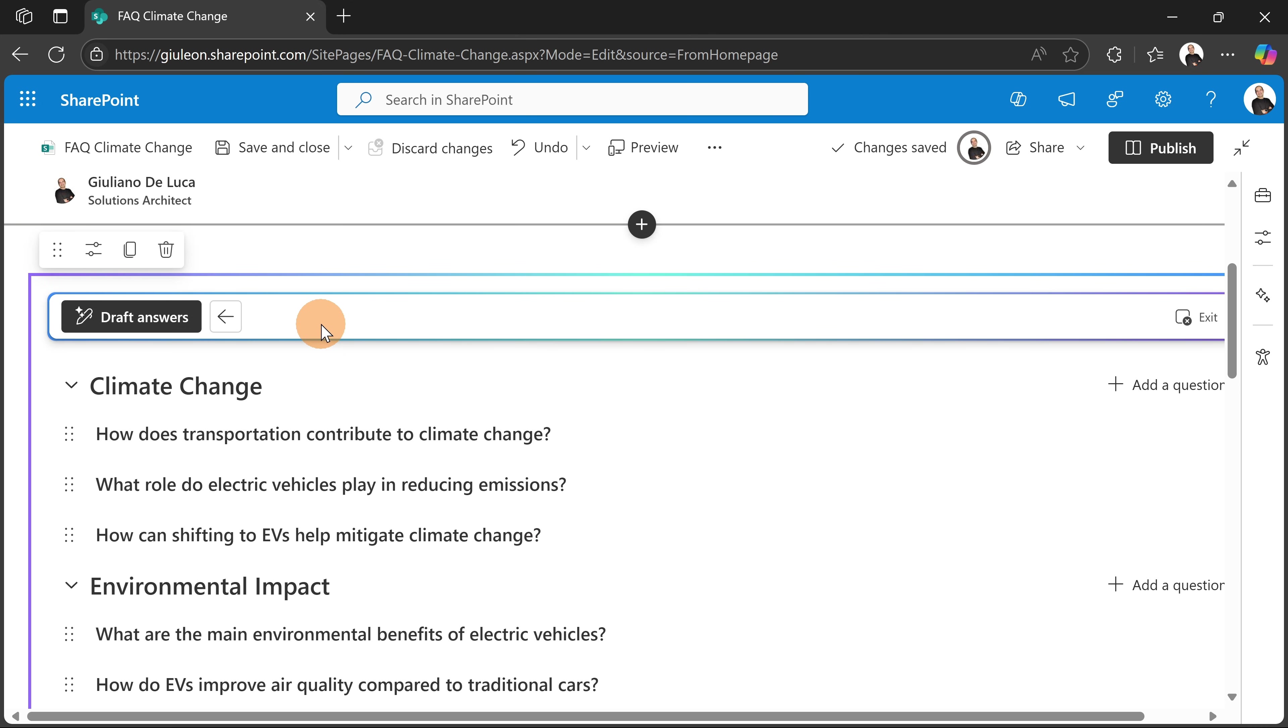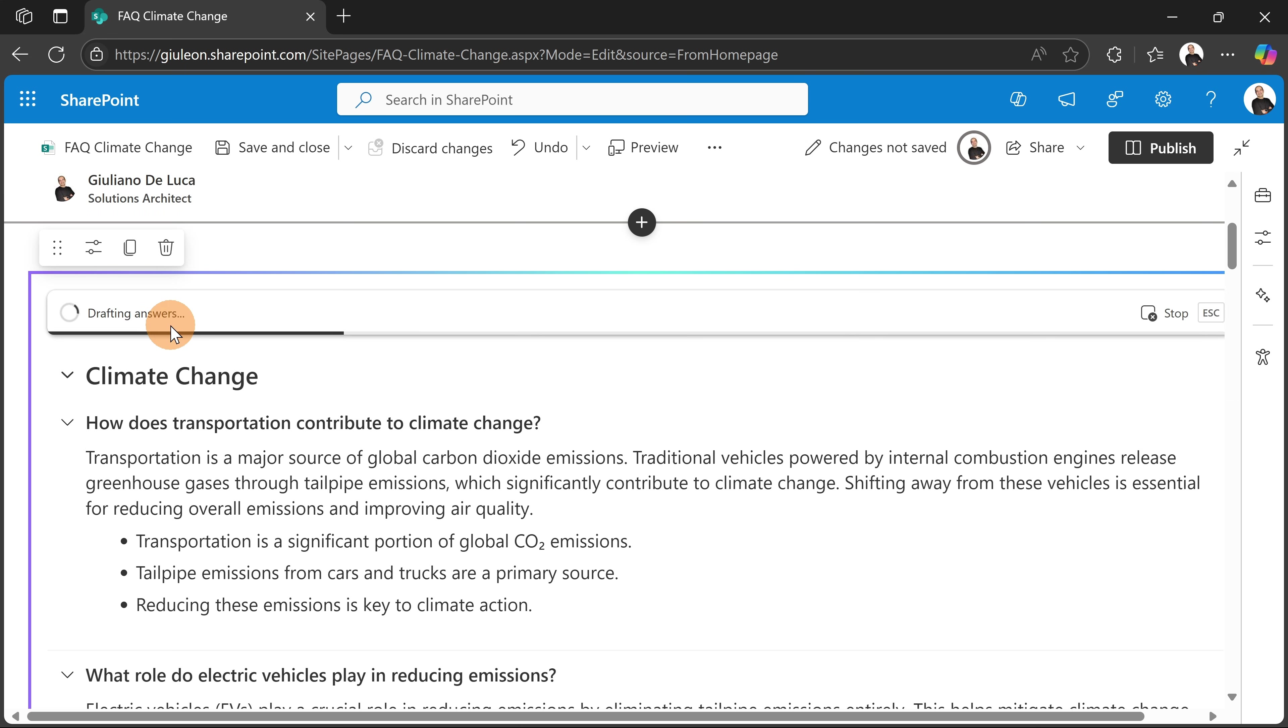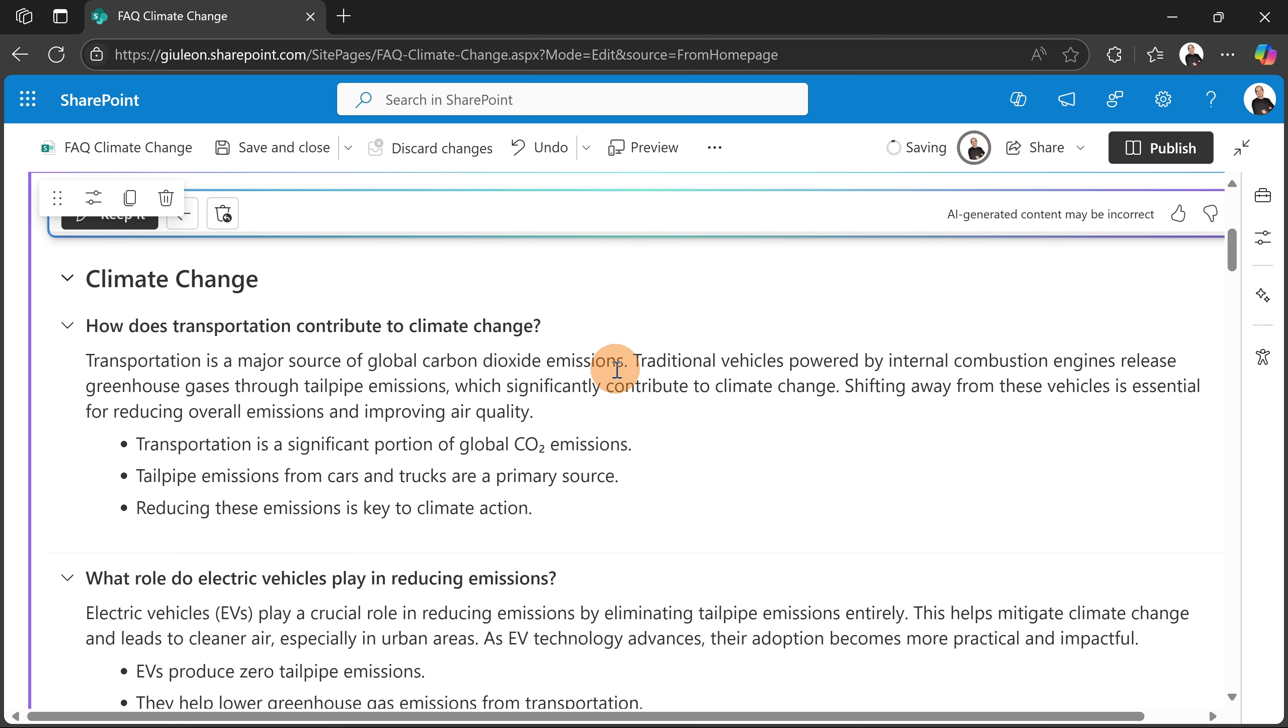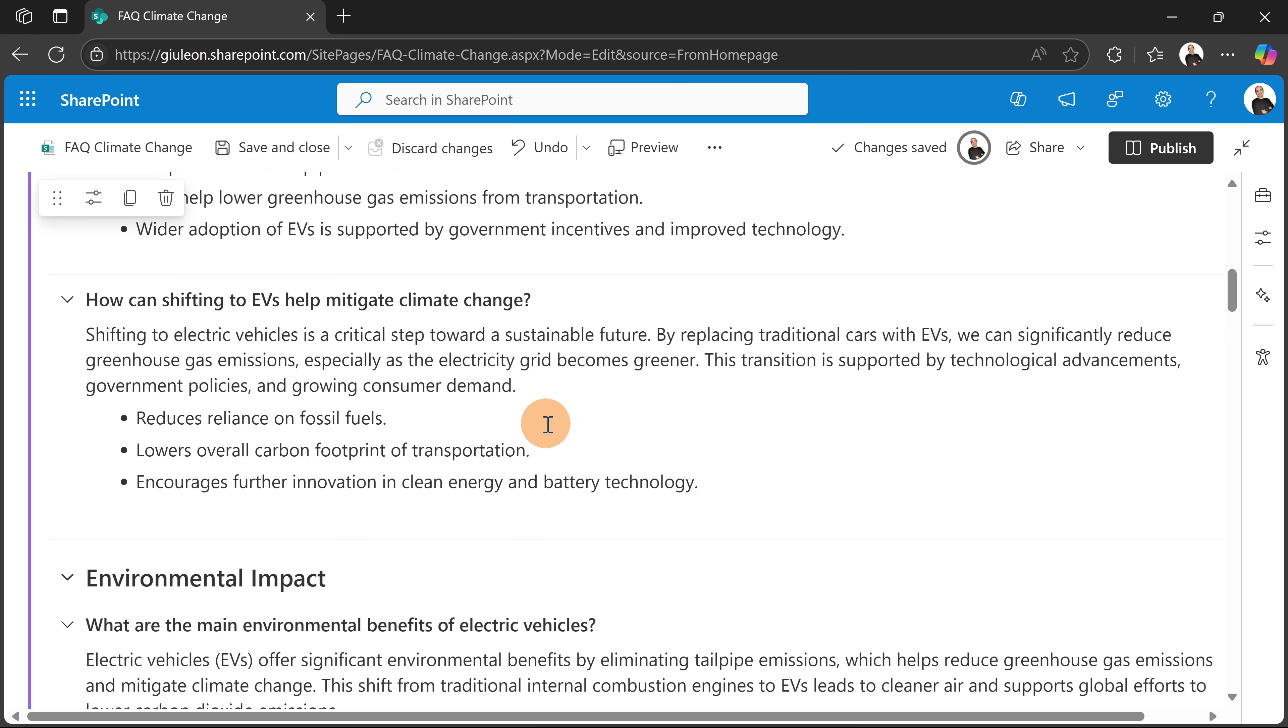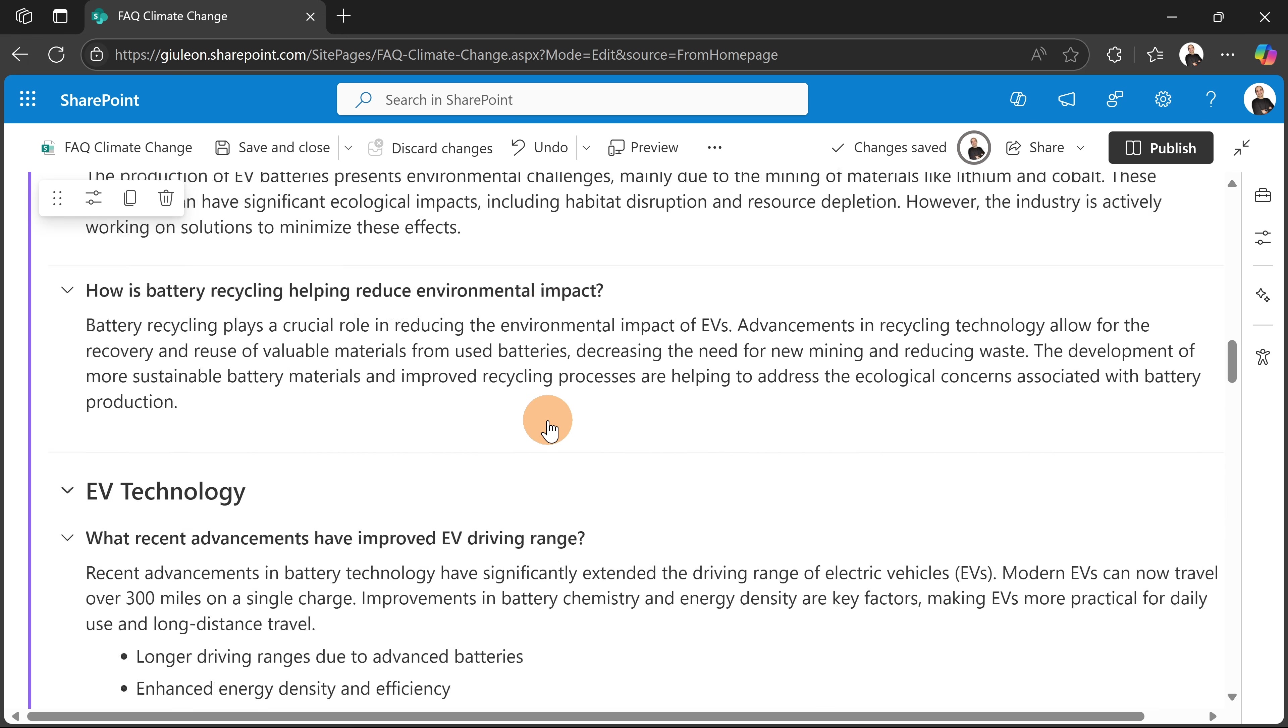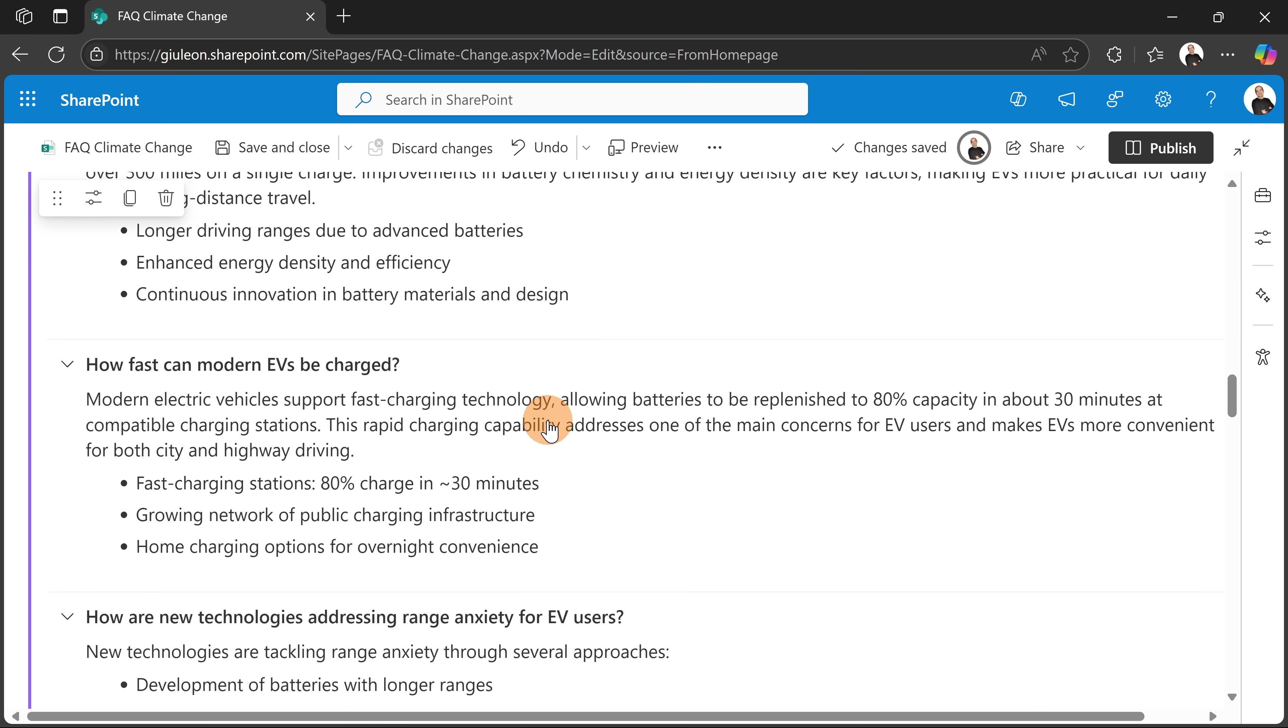Now there is a third step, which is drafting answers. Now I don't want to write all answers manually, but I want to start from something, and this is where AI comes. So now what I have here is answer to this question: Transportation is a major source of global carbon dioxide emissions, traditionally vehicles, and so on. So this is very, very cool.